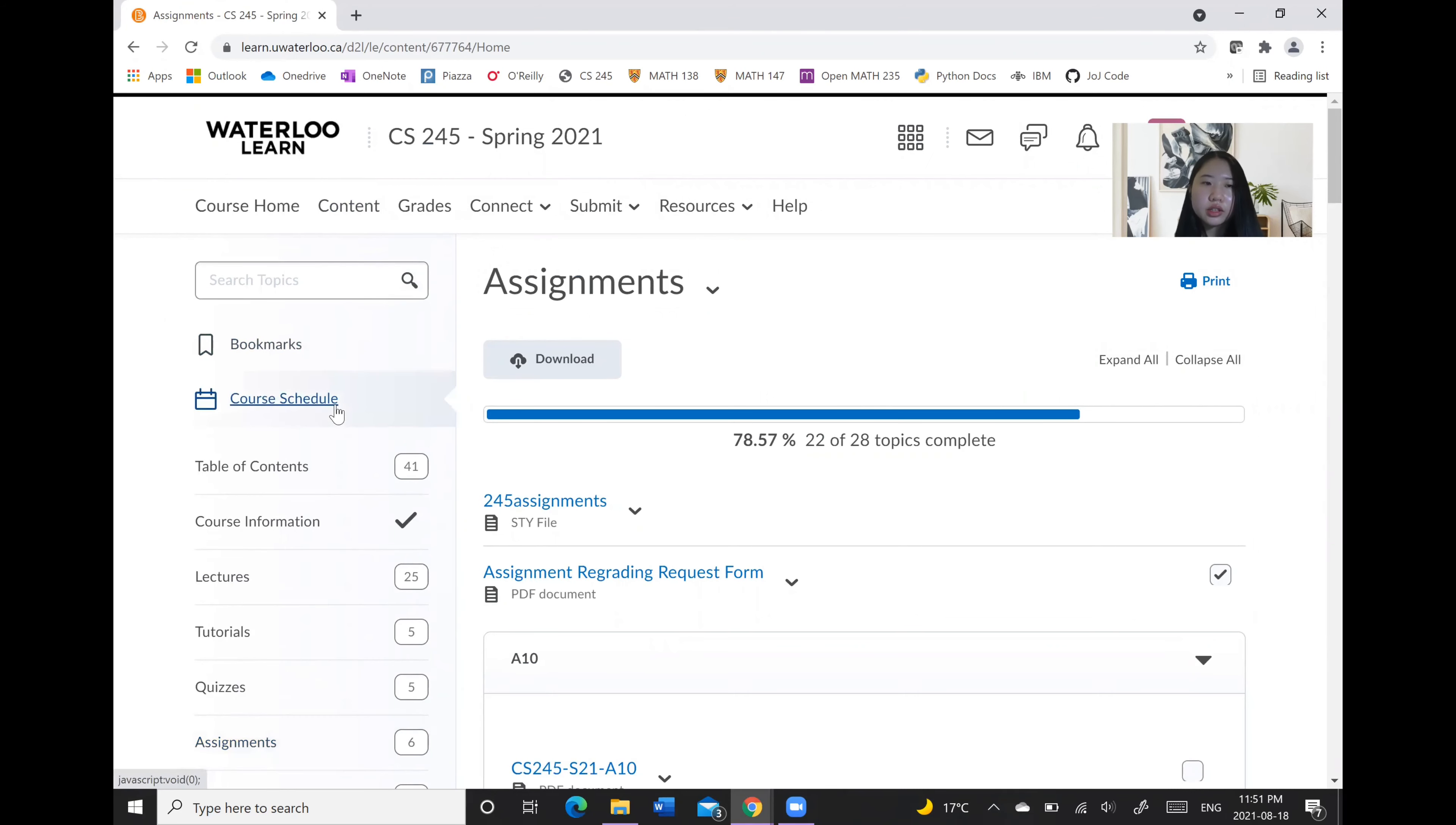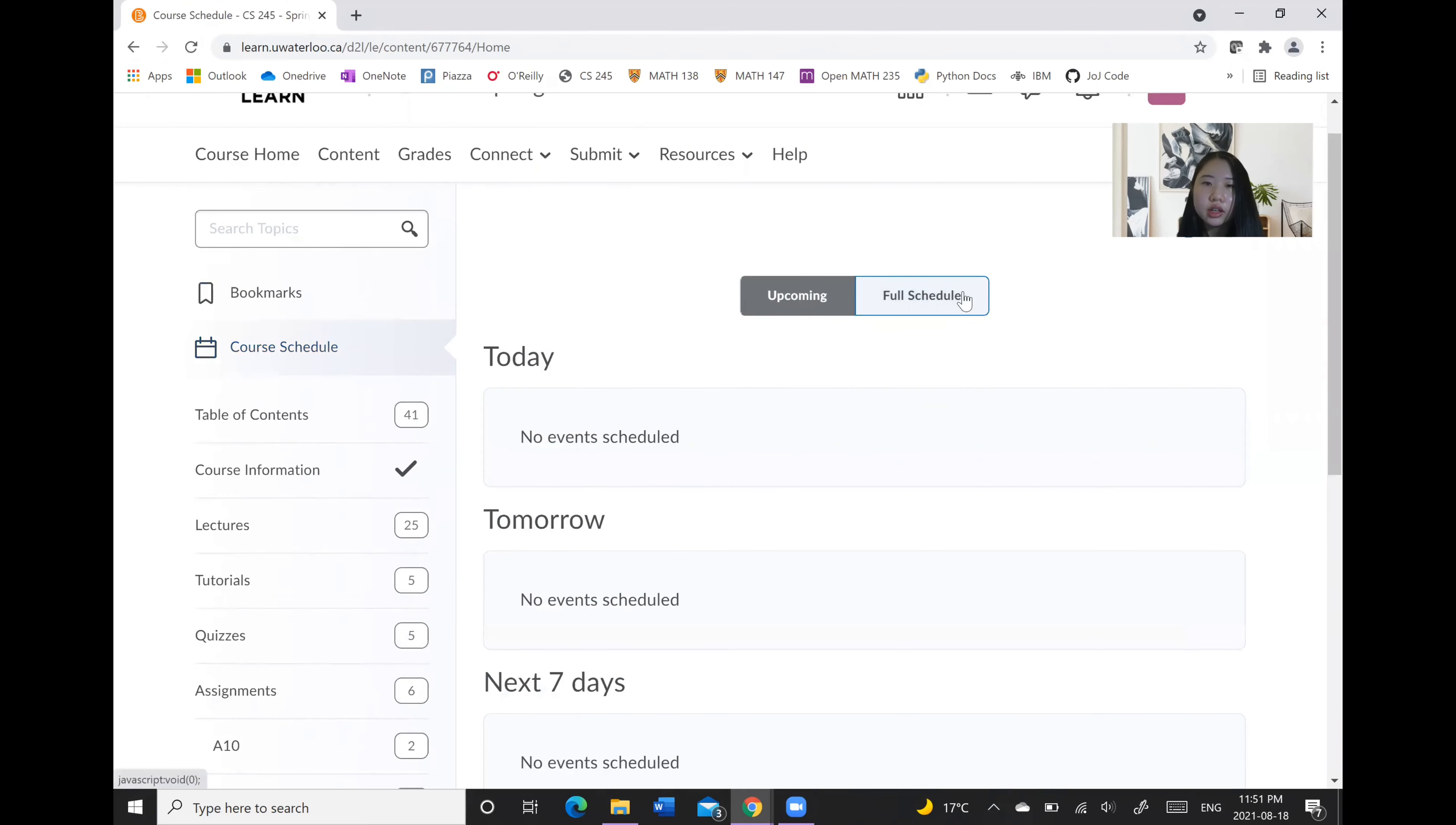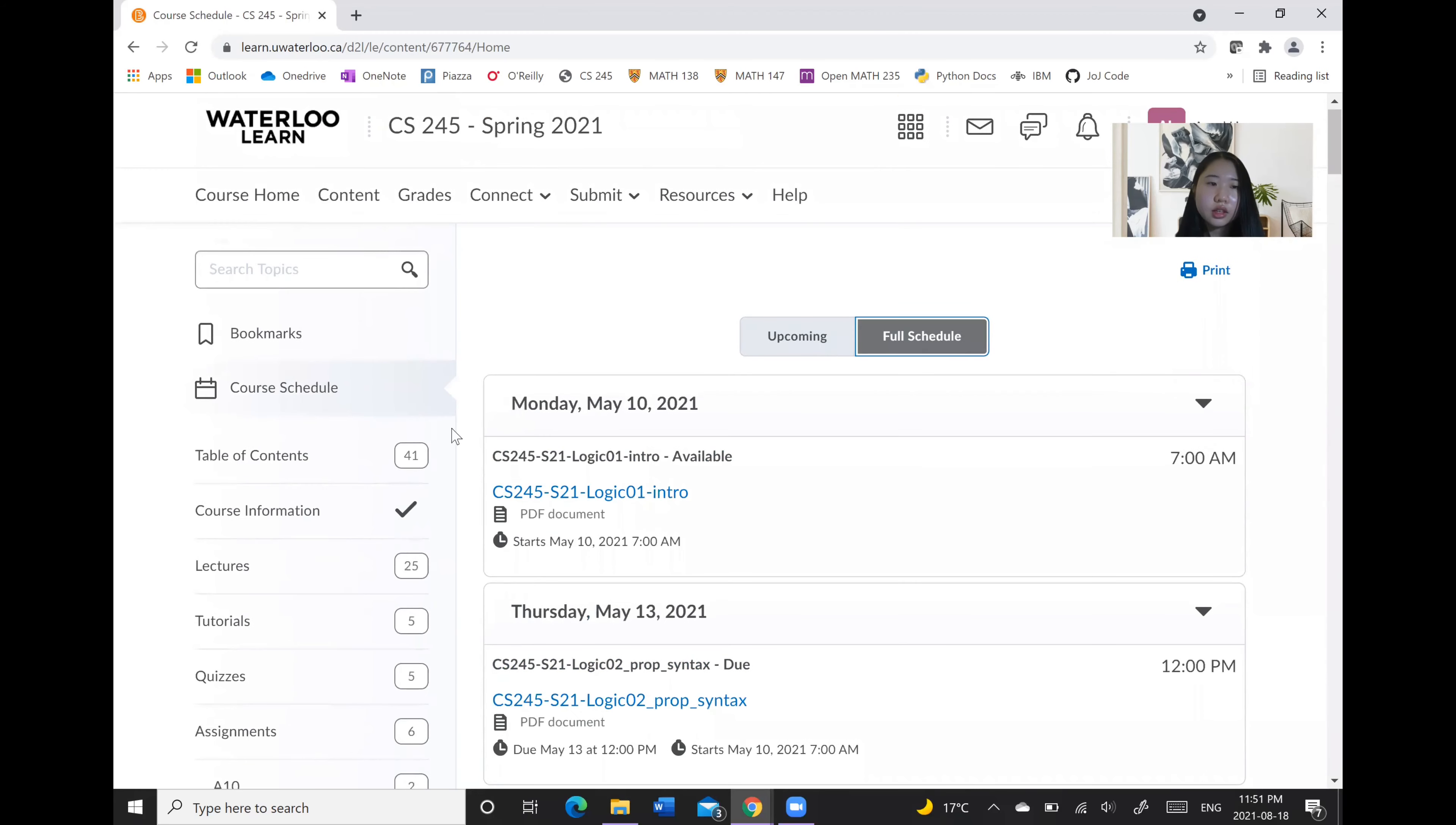There's a quick link to the course schedule where you will often see the deadlines that are scheduled today, tomorrow, next seven days, etc. as well as the full schedule. So here's an example of different due dates that is present in the schedule.